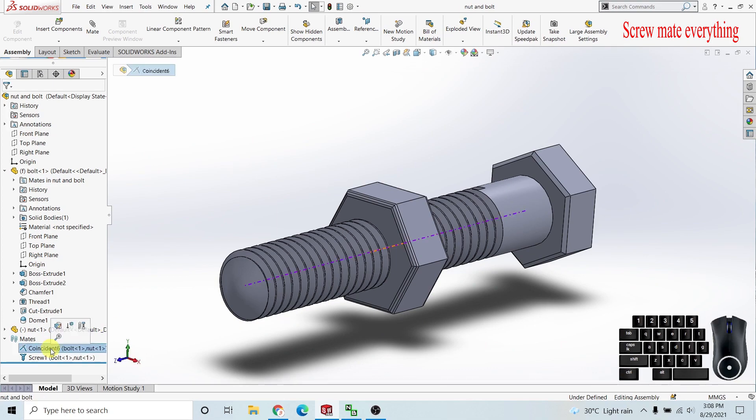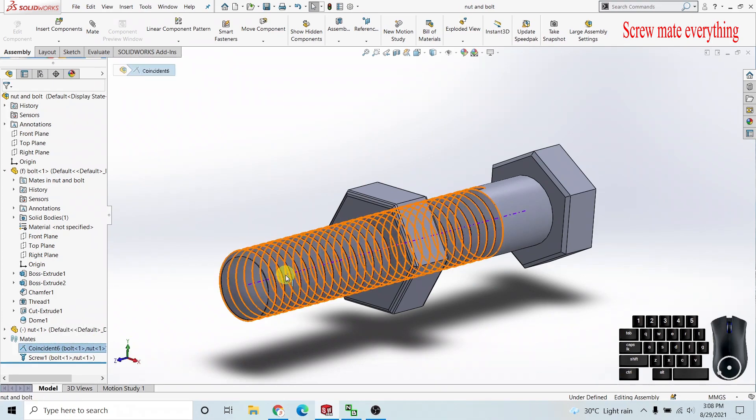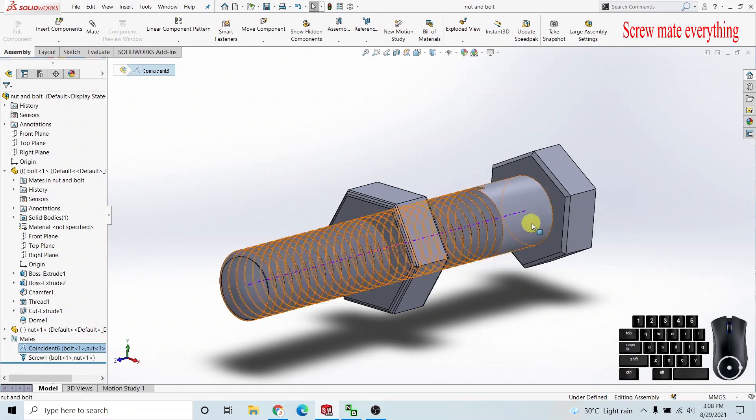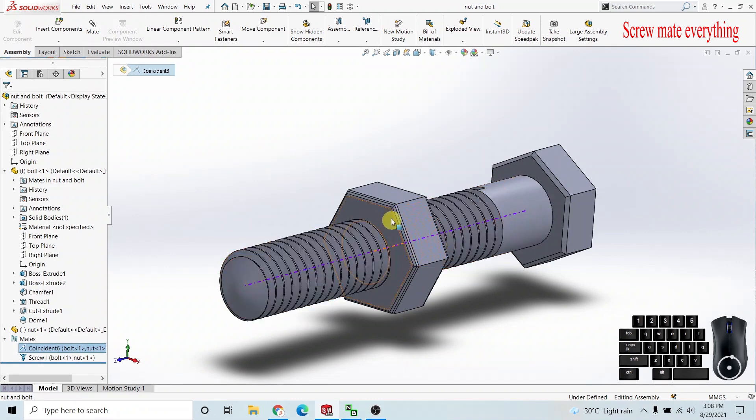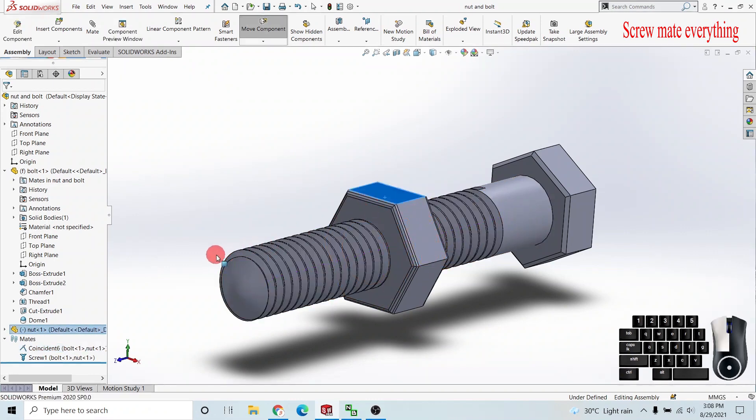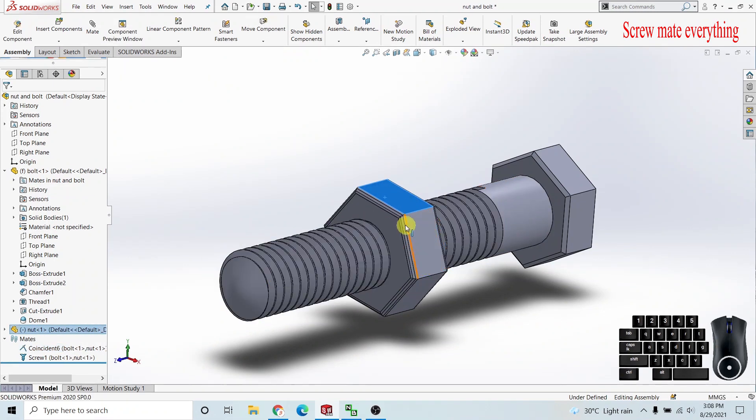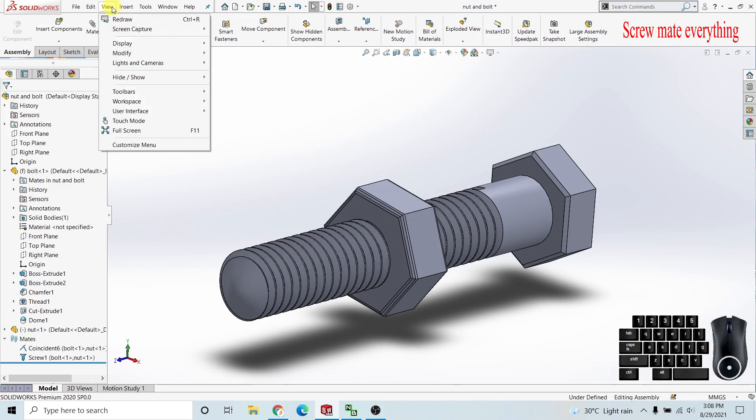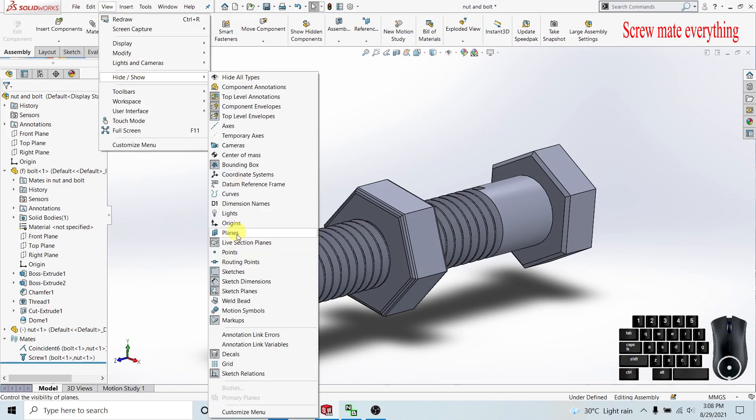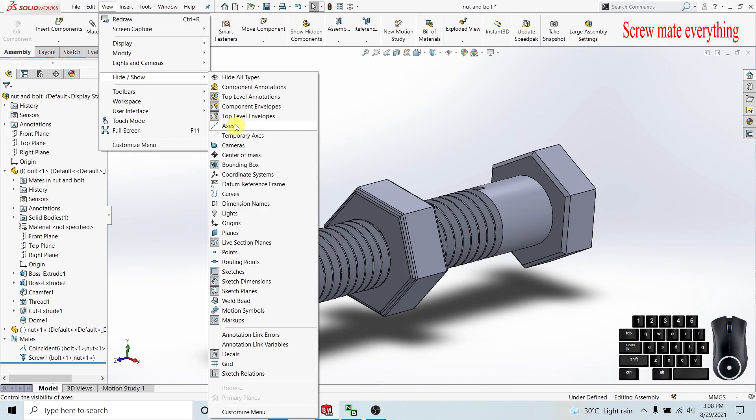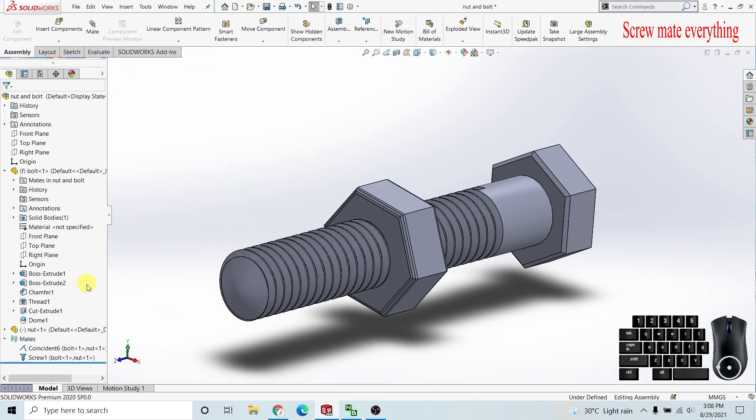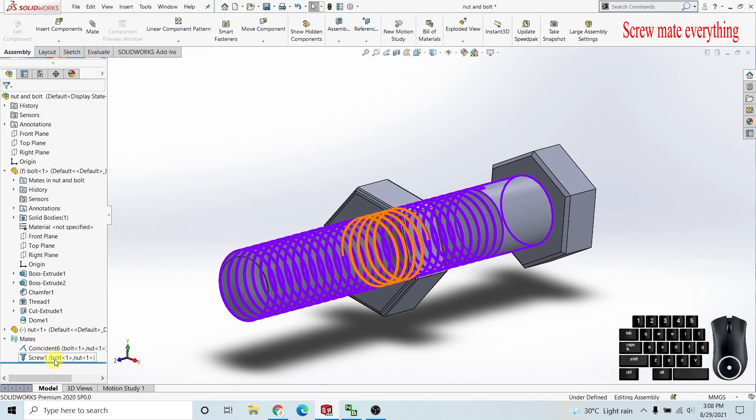First we need to make a coincident mate between the bolt and nut on one axis. To do that, go to View, then Show and Hide Properties, make Axis and Temporary Axis visible.